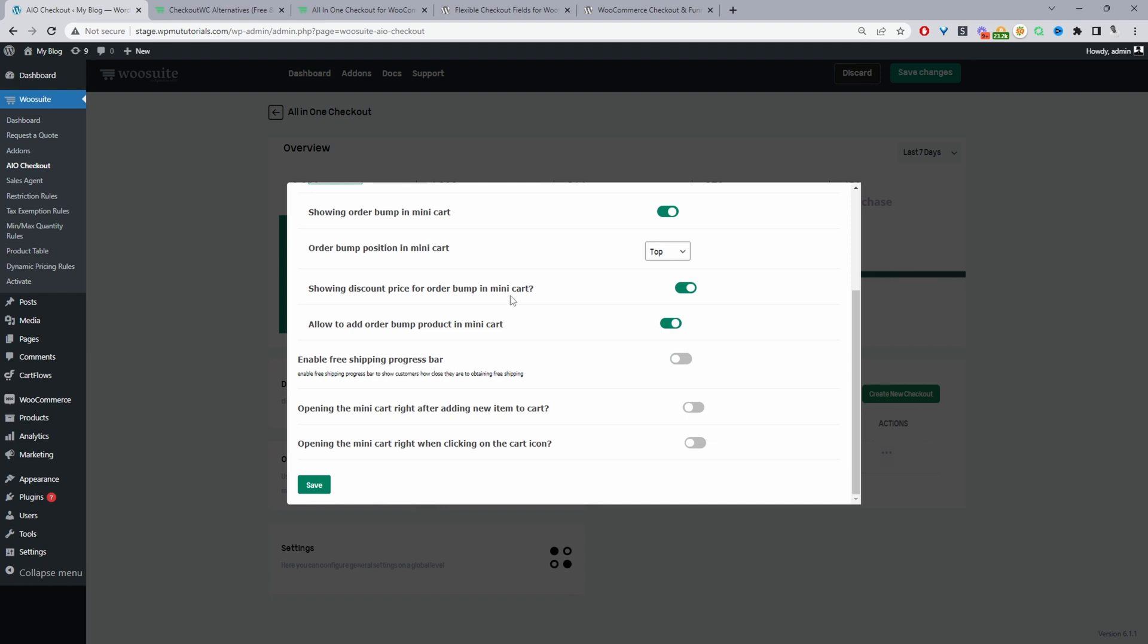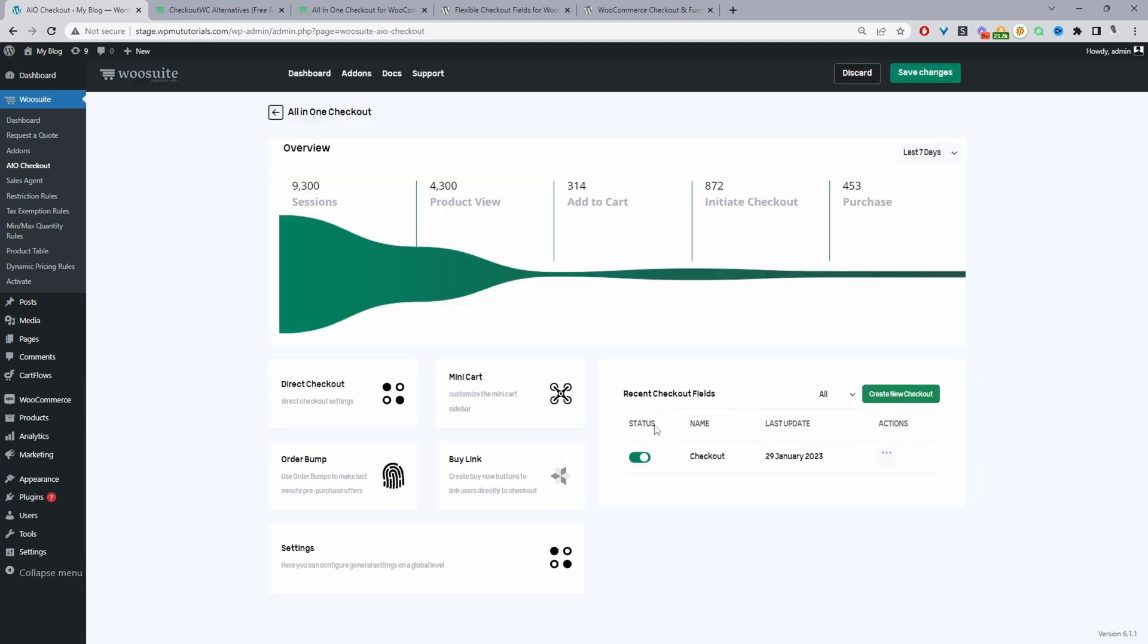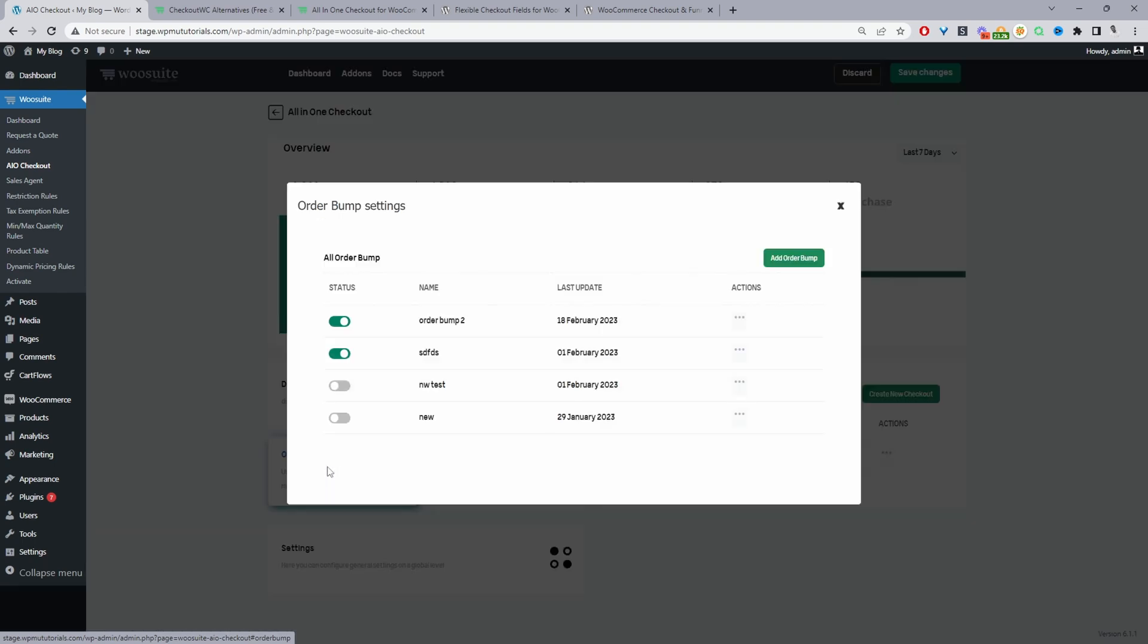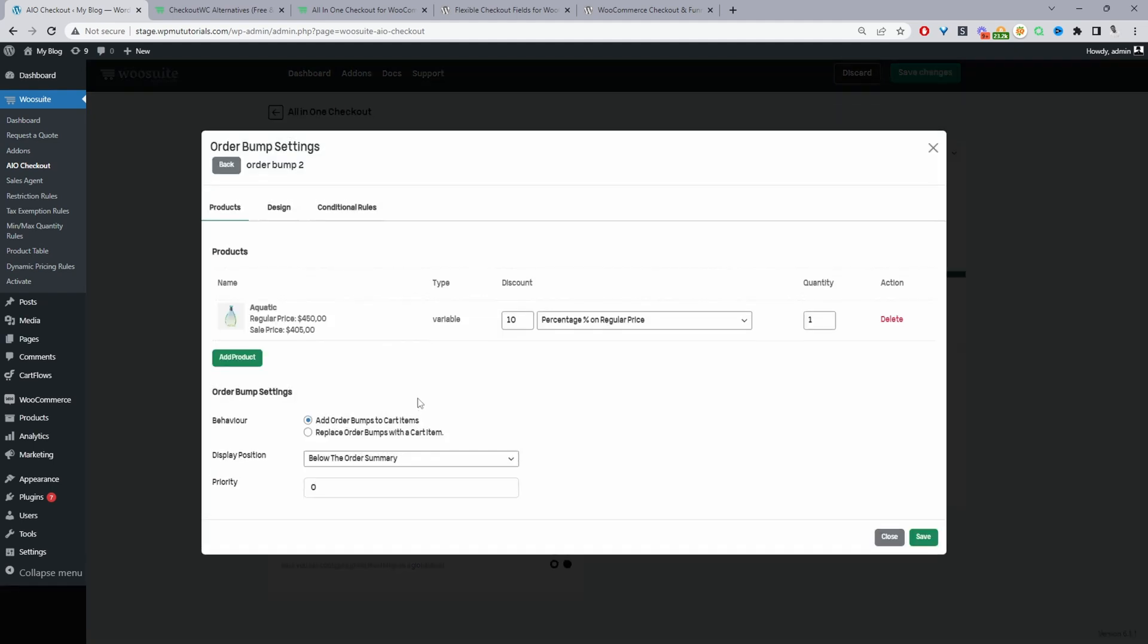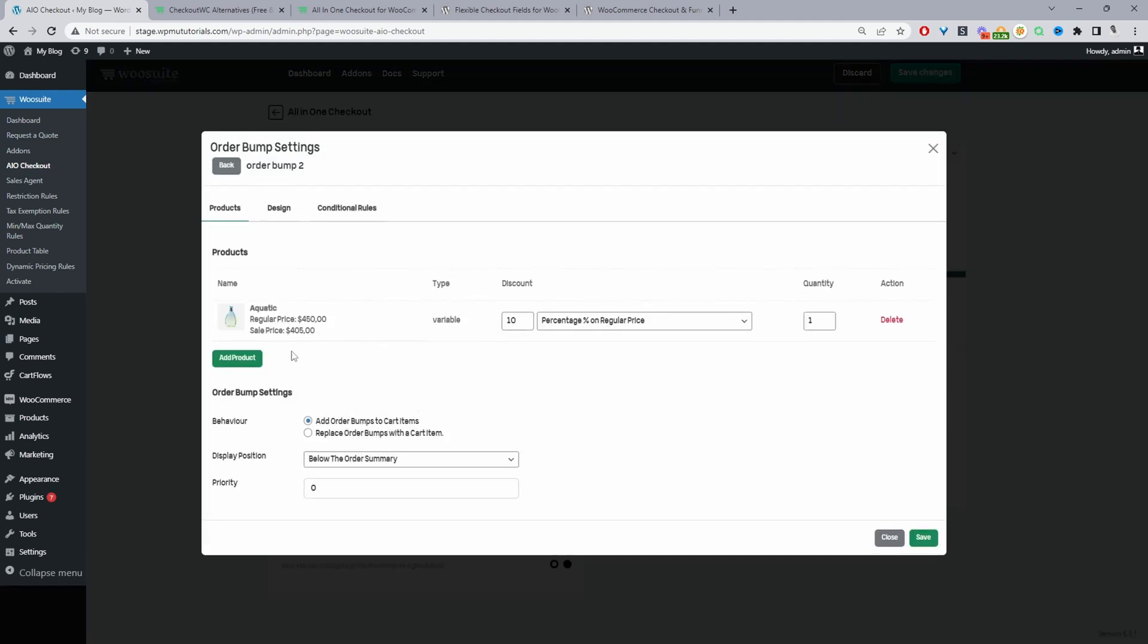The order bump as well is an excellent way just to upsell customers to either a better version or complimentary product or just more of the same. And we've got an order bump here so we can add multiple different order bumps and we can add so there's two types of order bumps there's a standard one so let me go ahead and click on this here this is one I created earlier.